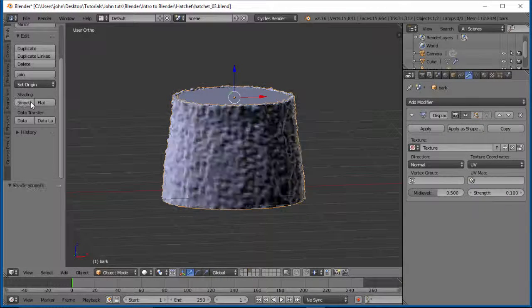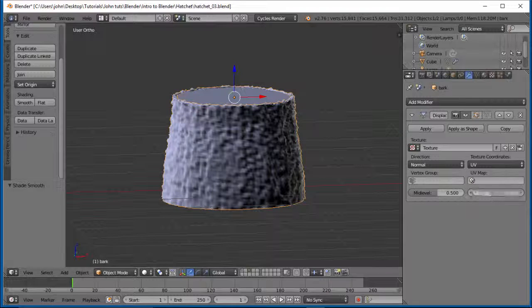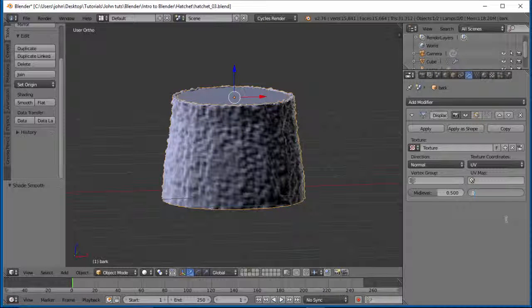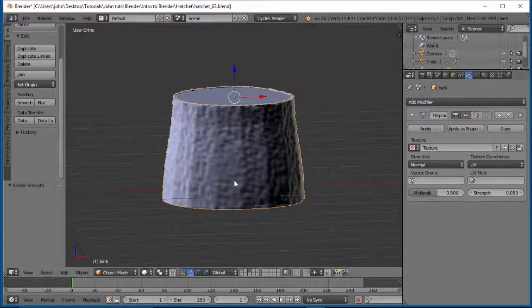You'll notice you don't have to have much strength on it at all. And if you go into the negatives... 0.1. I'll shade this smooth. That's probably too high. So you probably want 0.05 maybe. Yeah, something like that. That should be pretty good.